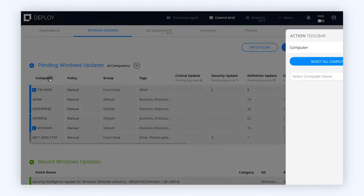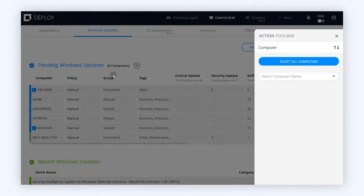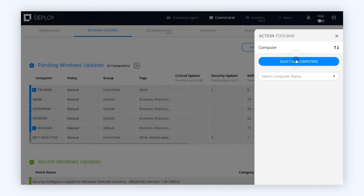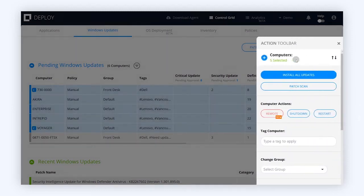Push out applications in just seconds. If you're pressed for time, use our update-all functionality to update all of your machines all at once.